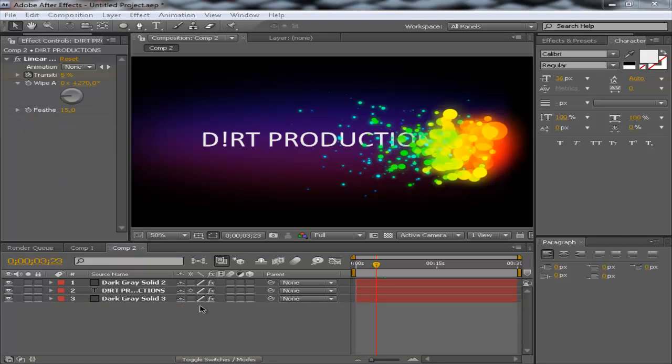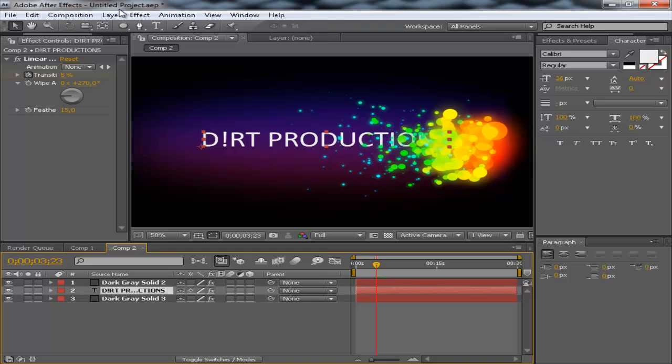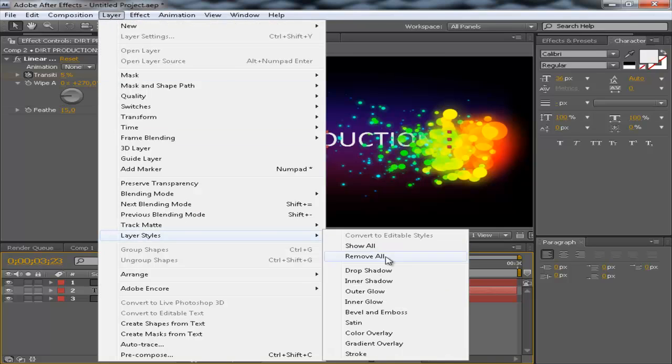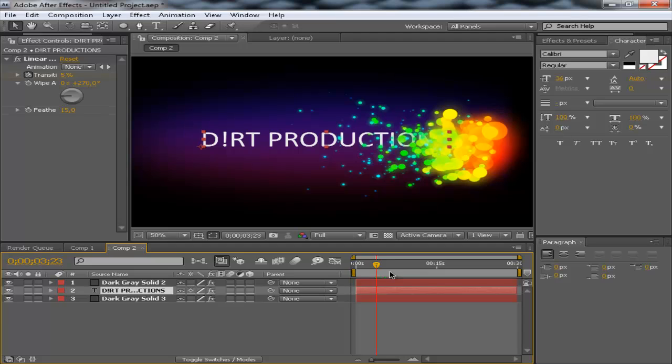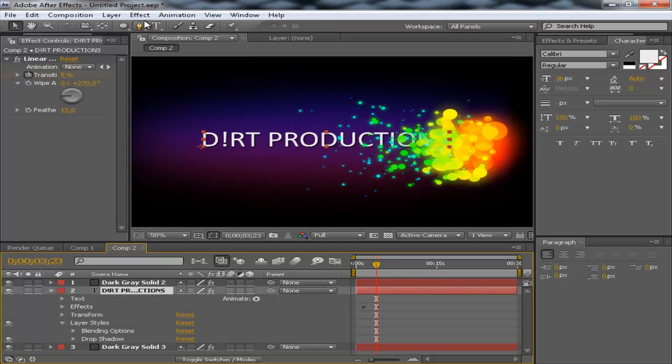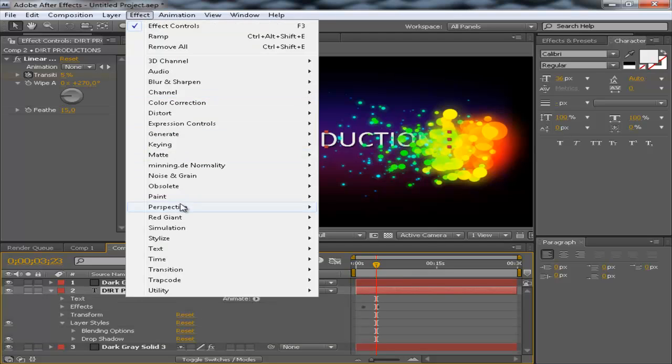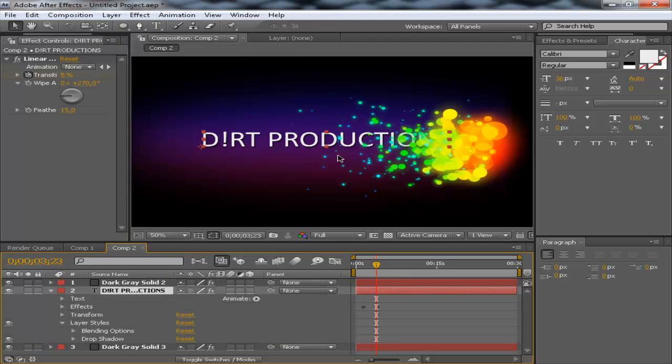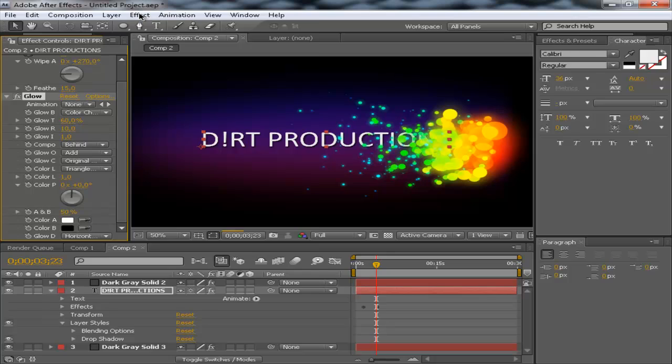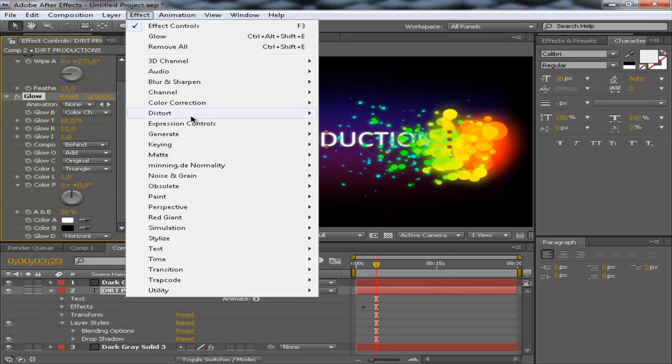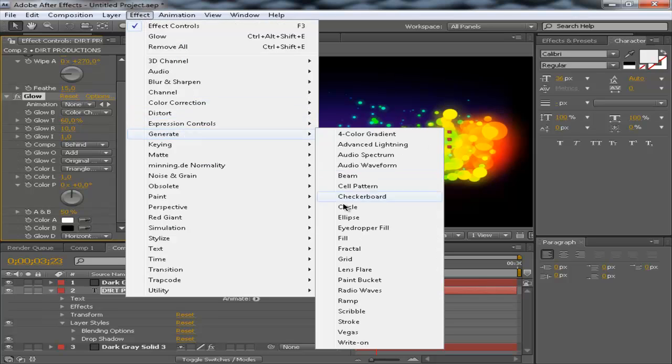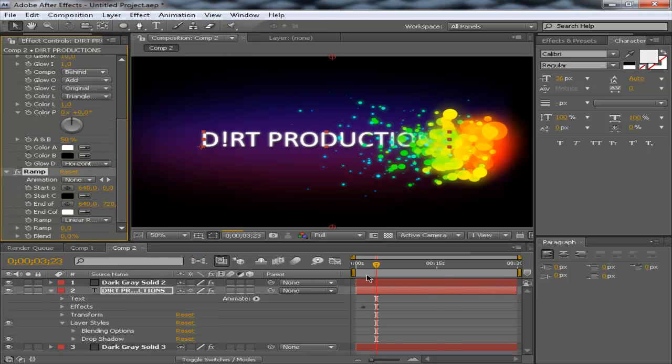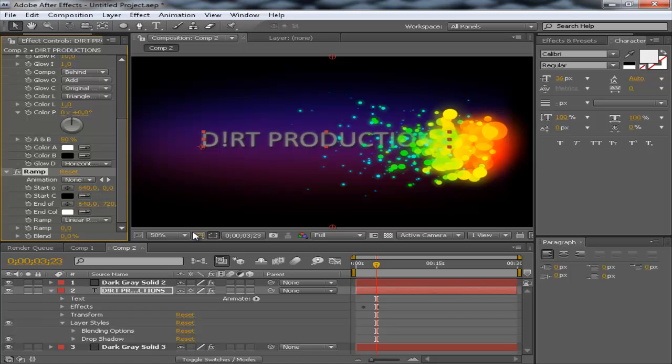Right now, what I actually also want is the text to be more stylish, better. And we're going to do that by applying, follow me quick right now, a layer styles drop shadow. And an effect called glow and effect generate and ramp. There we go.